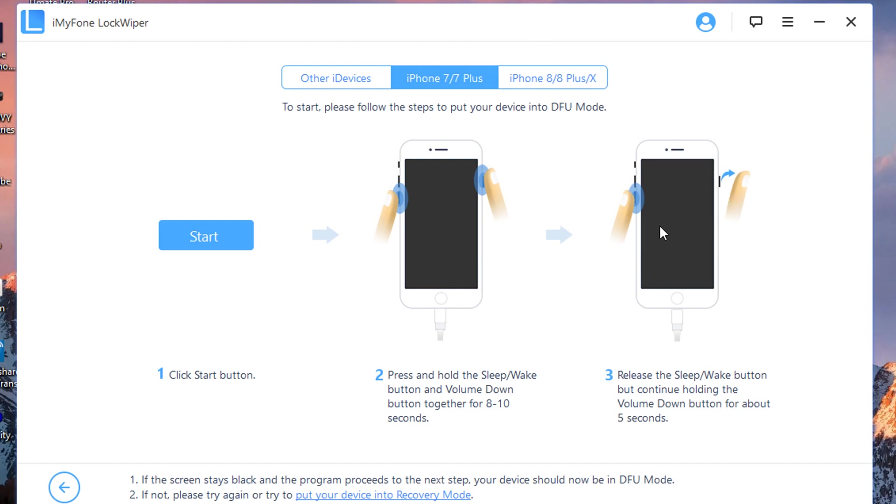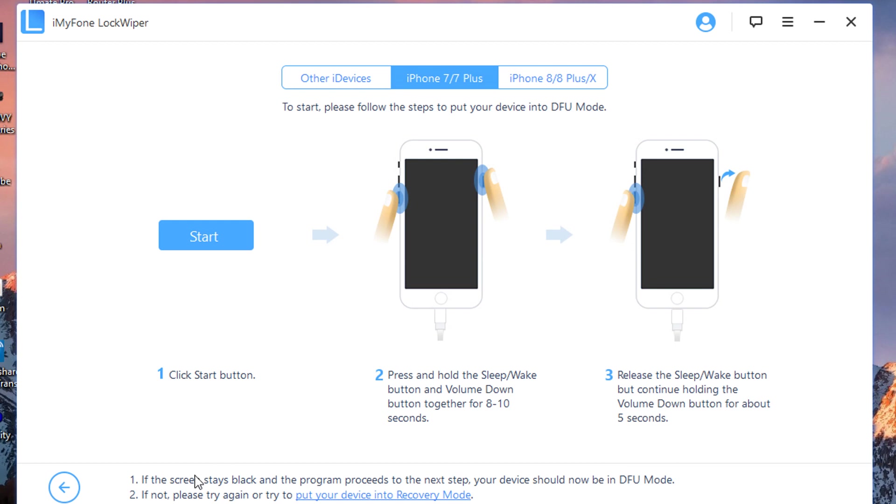And you keep continuing to hold down the Volume Down button for about 5 seconds. If the screen stays black and the program proceeds to the next step, your device should now be in DFU mode. If not, please try again. If your device does not go into DFU mode, you need to try again, or you can put your device on Recovery mode. Both are possible.